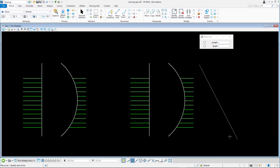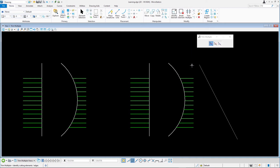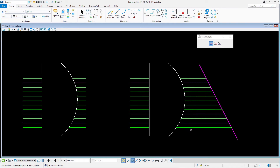Continue with the Trim Multiple and the Trim and Extend method. Select the oblique line as the cutting element. Drag a selection line across the lines between the arc and the oblique line to identify the elements to extend. Reset to complete.